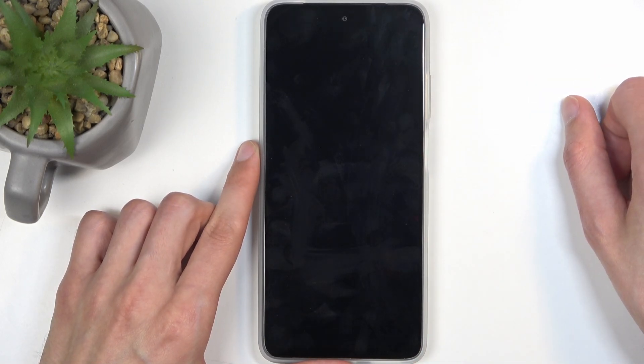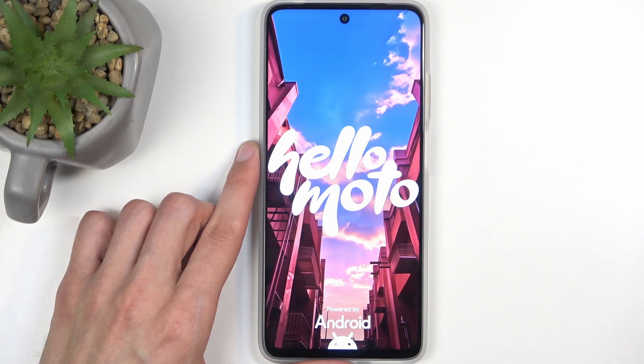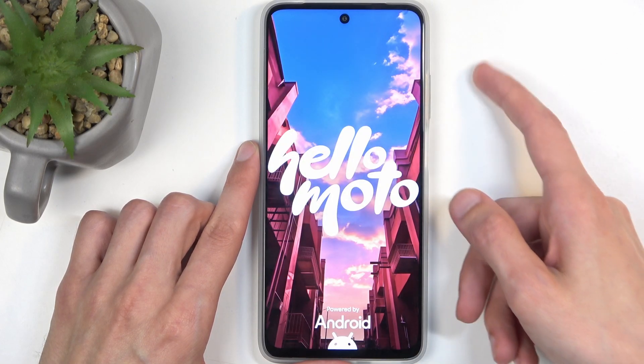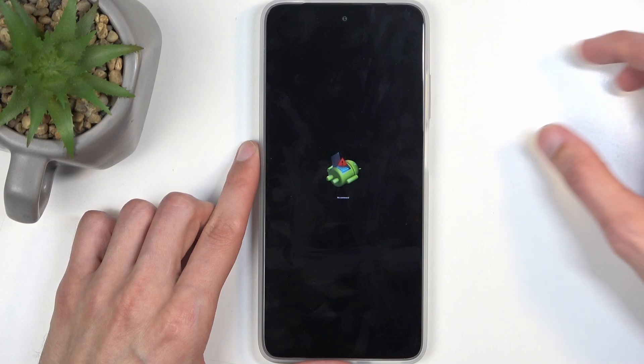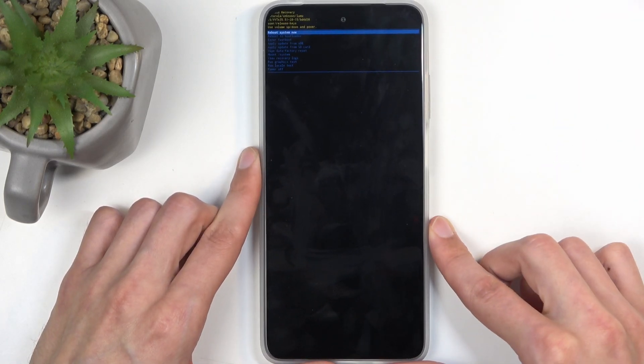Next you will see Android with no command. When you do, hold the power button and while holding it, press volume up once.